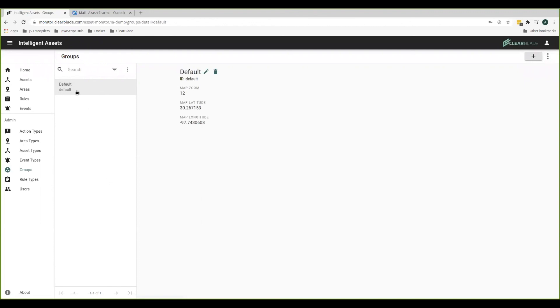And you can see within the group I can define where my home map is centered and what the level of zoom is.